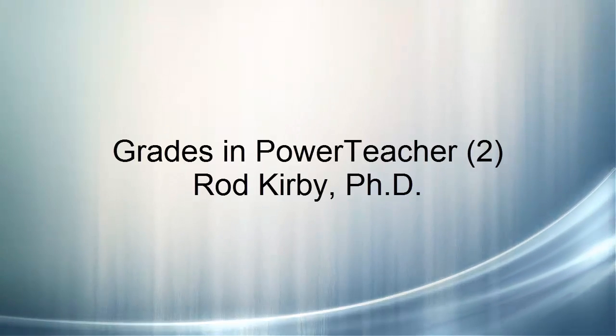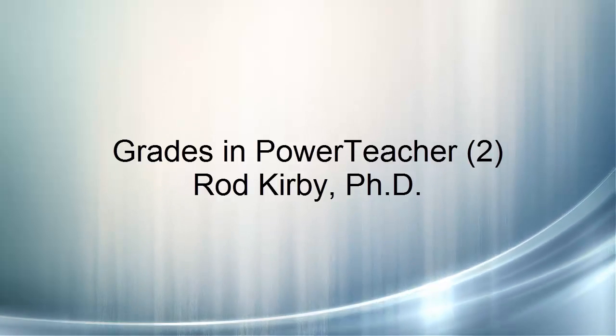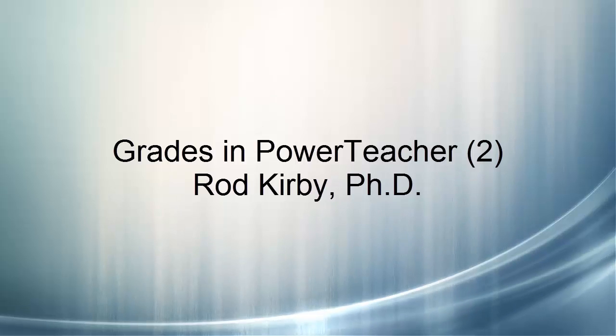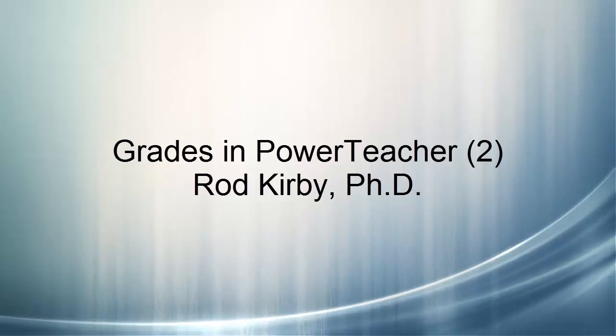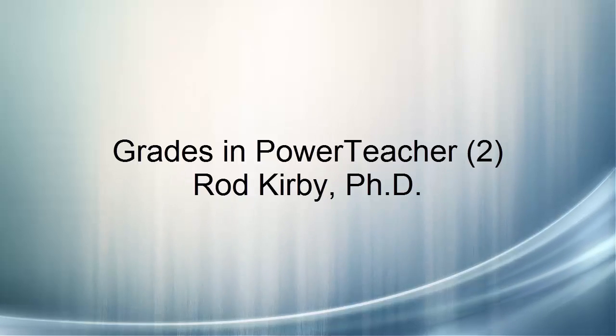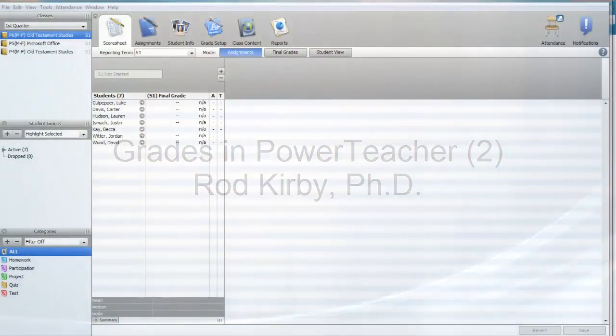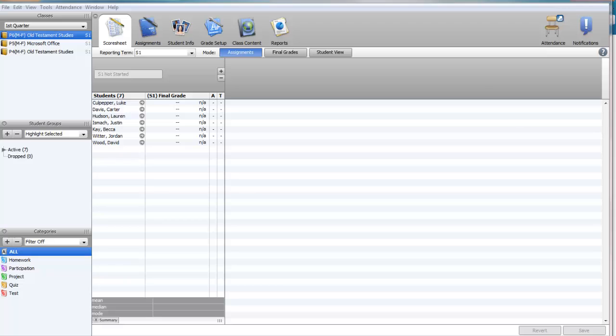Hello, this is the second of a two-part session on using PowerTeacher Gradebook. In the last session I talked about setting up your gradebook and doing some of the basic information to get it ready to use. In this session we're going to talk about adding assignments and entering grades.